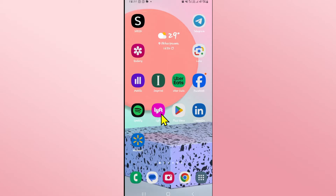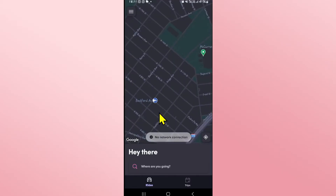First of all, open up the Lyft application on your device and log into your account if you haven't done so already using your phone number and your security code. Once you are logged in you will be taken into the home page from which you can directly start booking your Lyft.